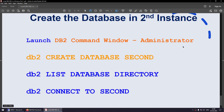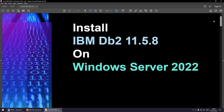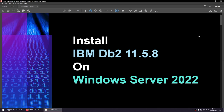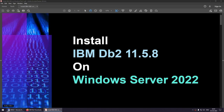That was the short tutorial on how to install DB2 11.5.8 on Windows Server 2022. We learned how to create a database and connect to it. We saw that a default instance is automatically created during installation. We then created a second instance, switched to it, and created another database.